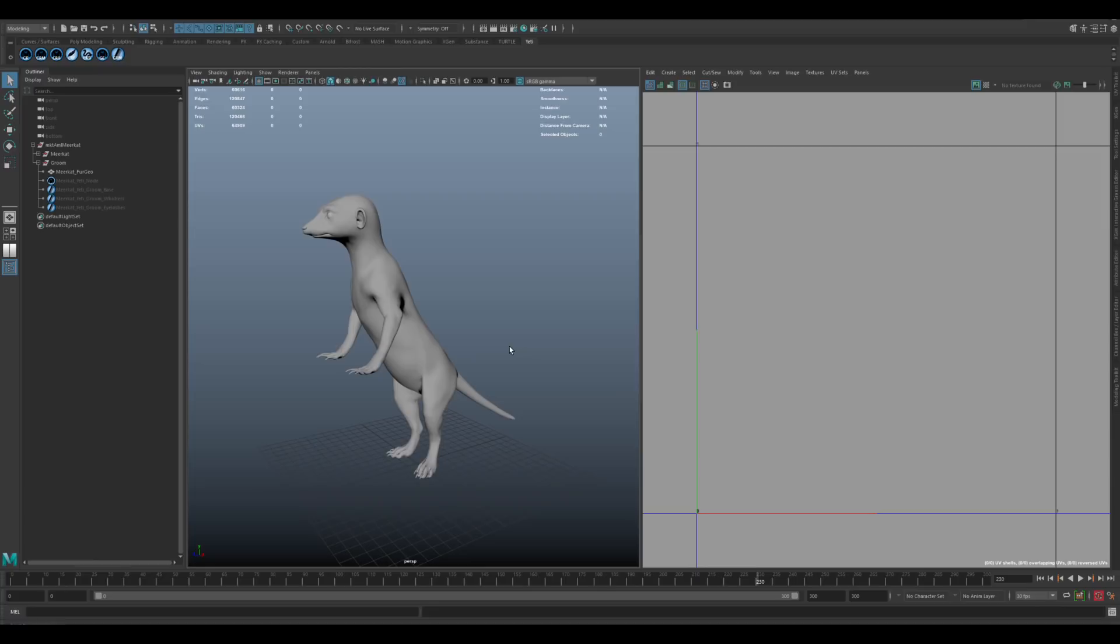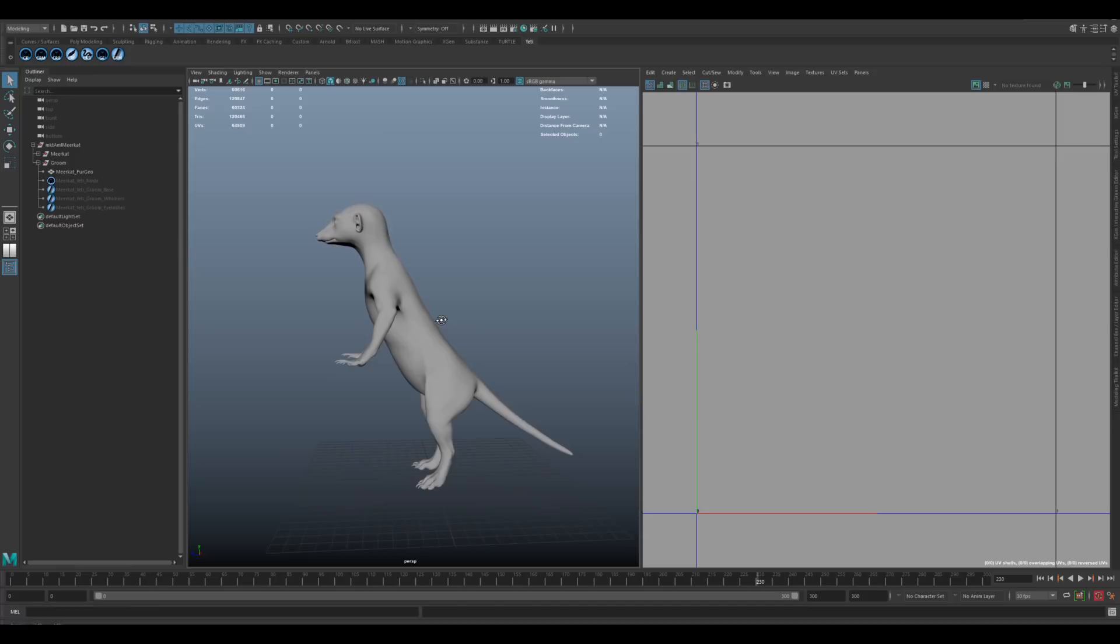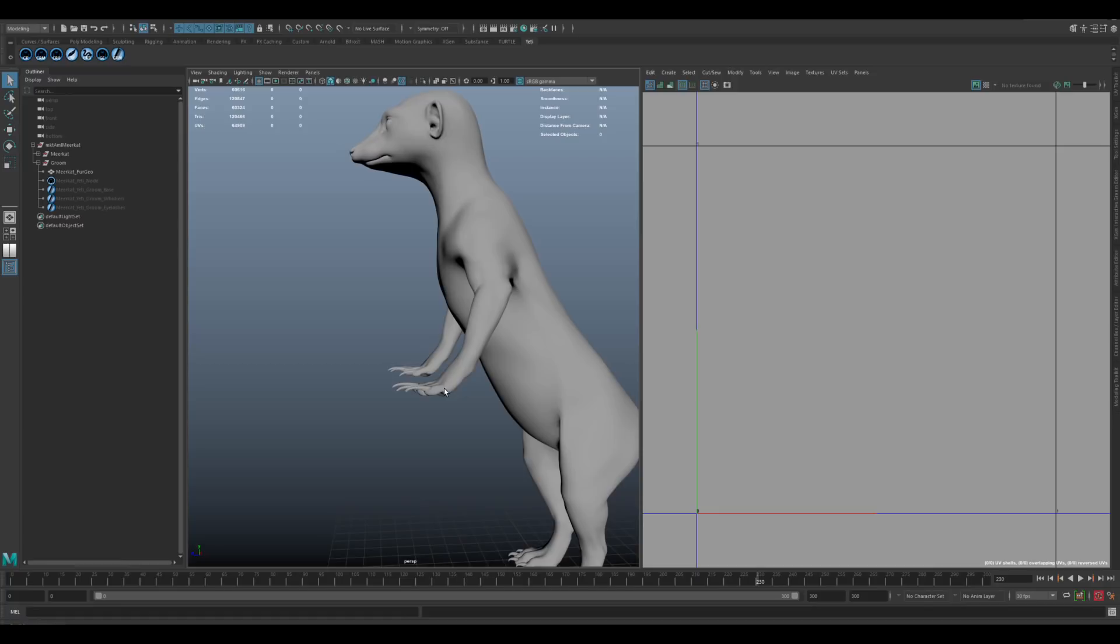So when building out the actual model, in this case I was lucky enough to be able to do the model and the fur. That's not always the case. Sometimes you'll have a different artist doing your base model and then another artist doing the fur. But in either case, it's important to consider the pose that the creature's in. Particularly for an animal like the Meerkat, where it has such an extreme range of motion, it can be fully up on its feet straight up, and also fully down on all fours running around. In this case, I opted to model it with more of a 45 degree posing.